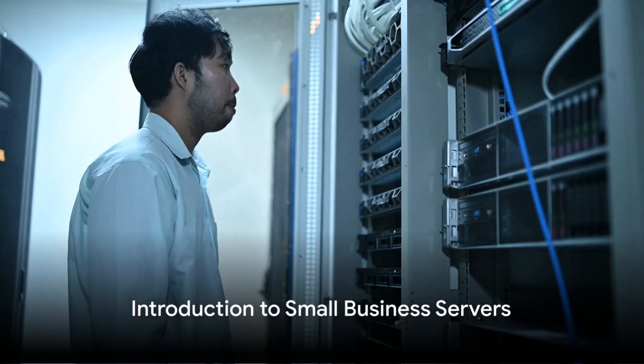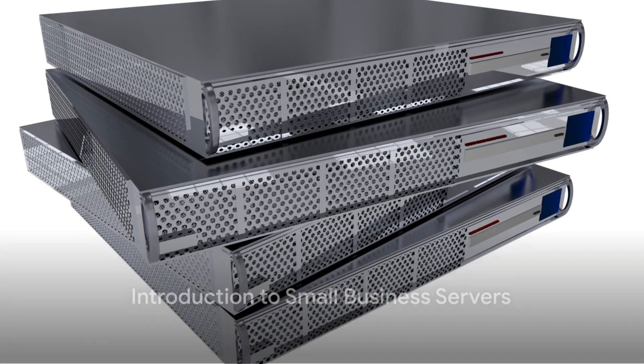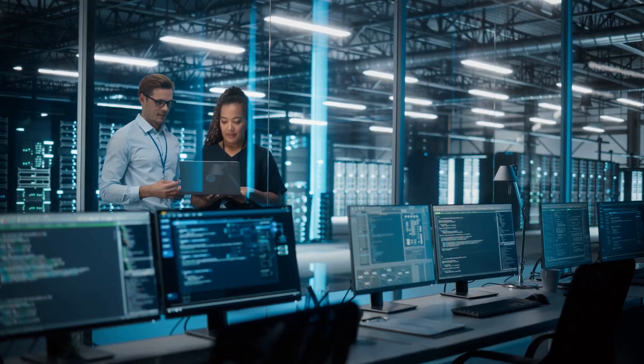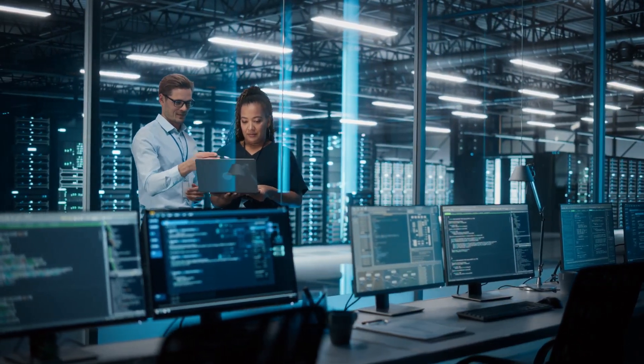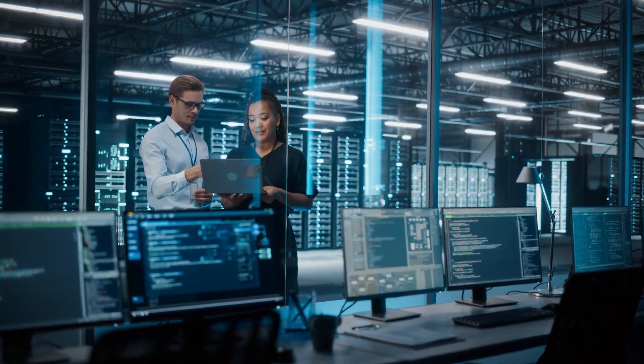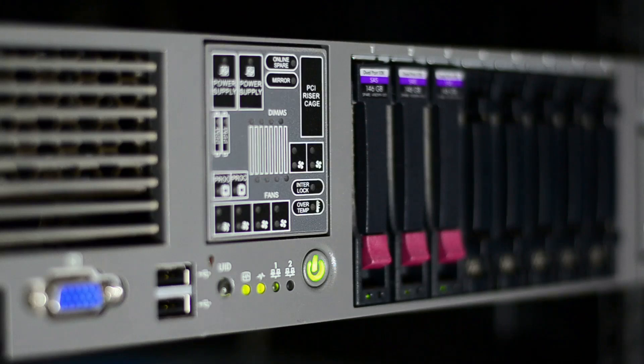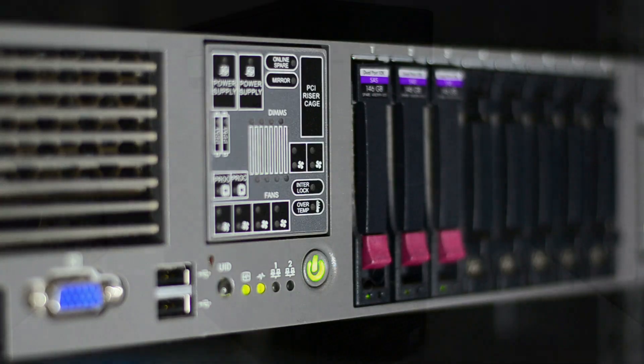Navigating the server market need not be daunting. Our carefully curated guide presents the finest small business servers tailored to meet SME's needs without breaking the bank. These servers are not only simple to set up and maintain but also come with comprehensive manufacturer support to address any potential issues.